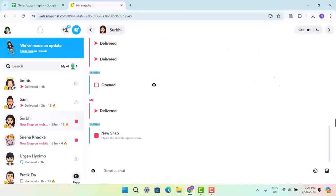For that, you just have to log in from your application or use an application. Only then you'll be able to see the snap on Snapchat. That is all for this video.